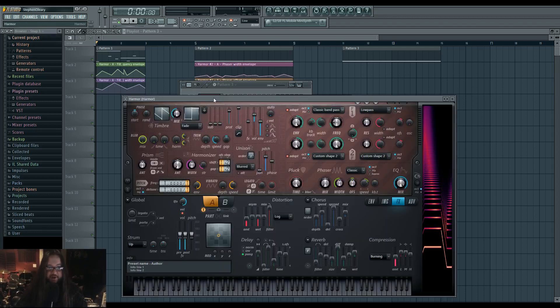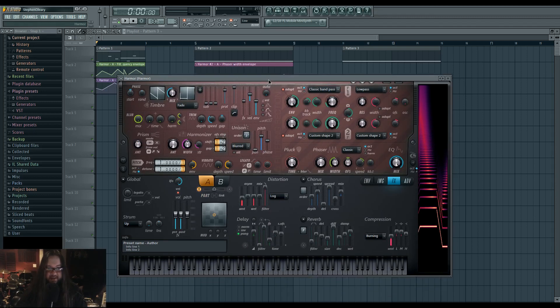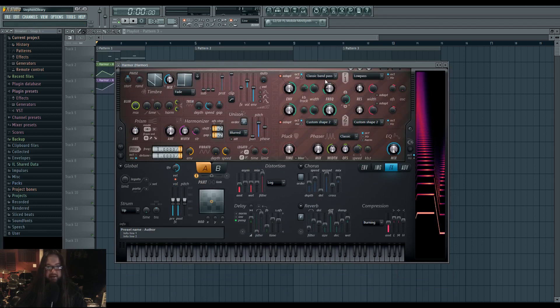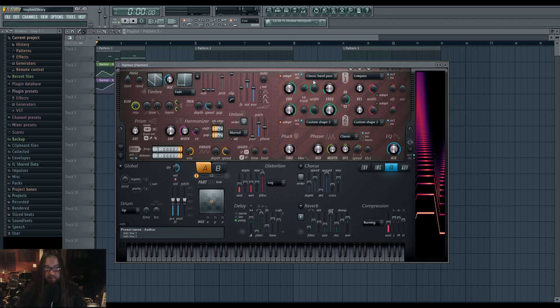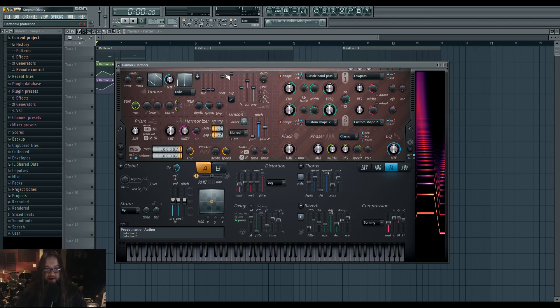This first part is a two-saw reese made using unison. It's distorted and it has a bandpass modulation. I'm automating the frequency and the width and I've engaged keyboard tracking. I've also turned harmonic protection up a little bit, not all the way but a little bit.